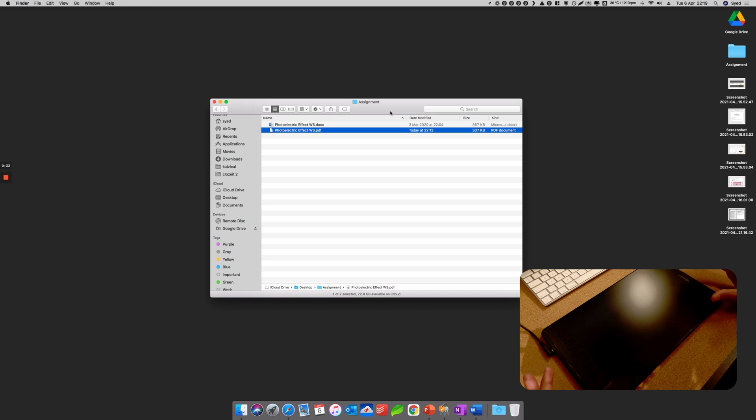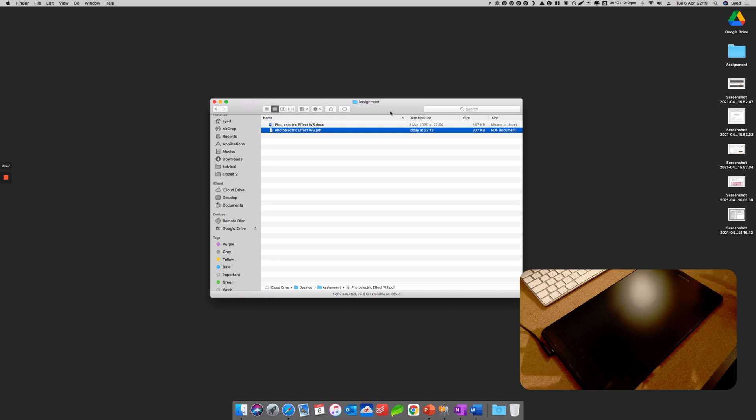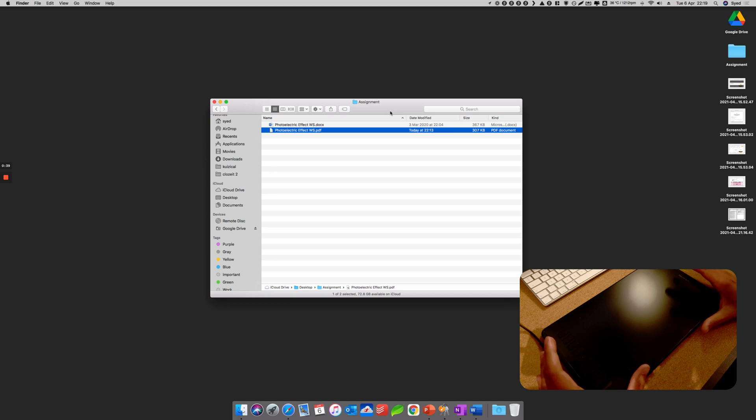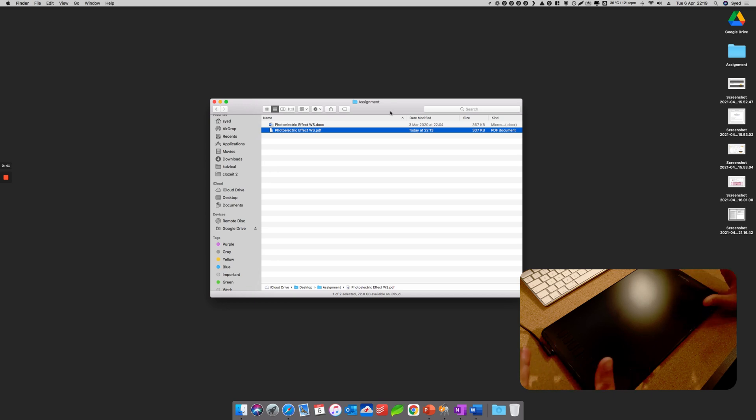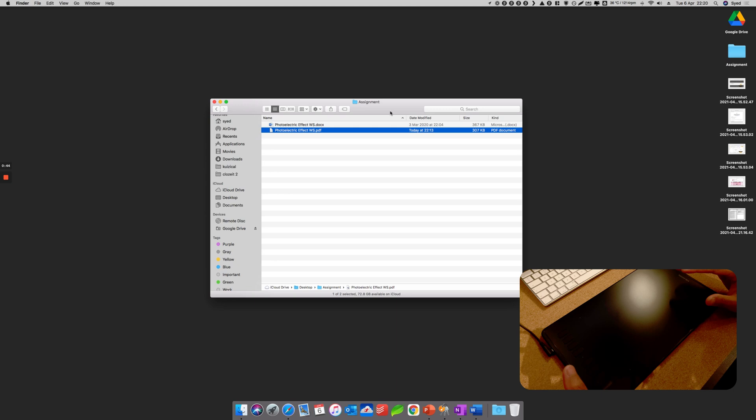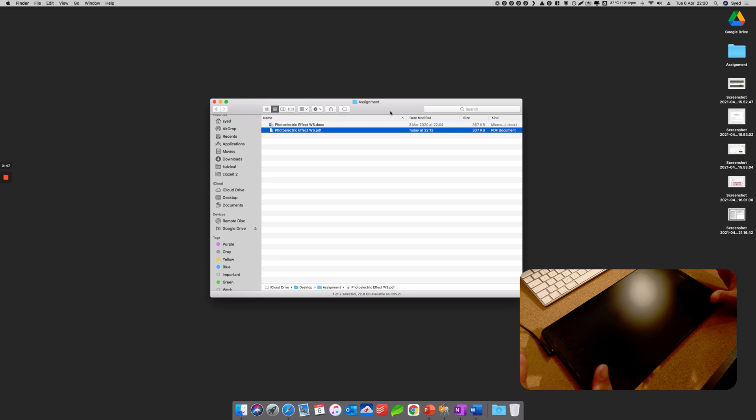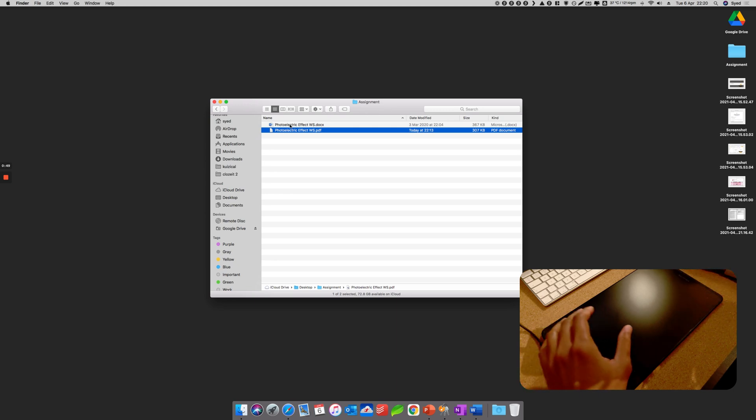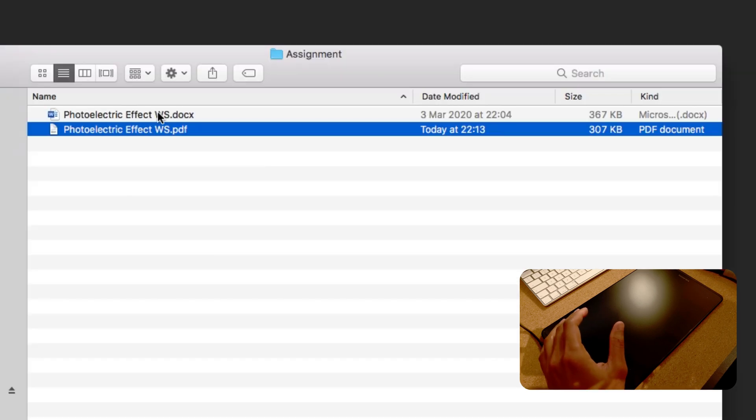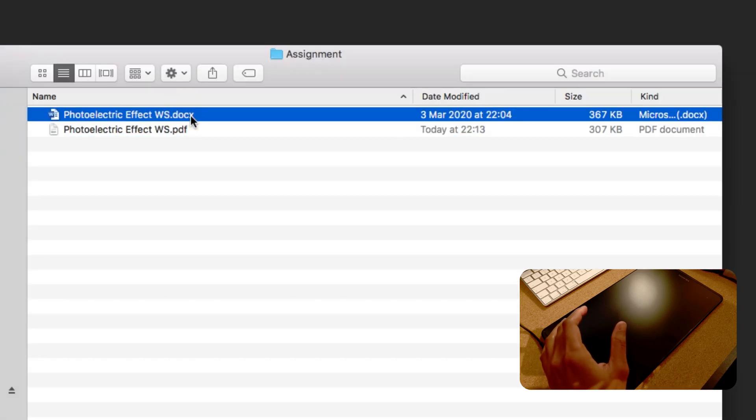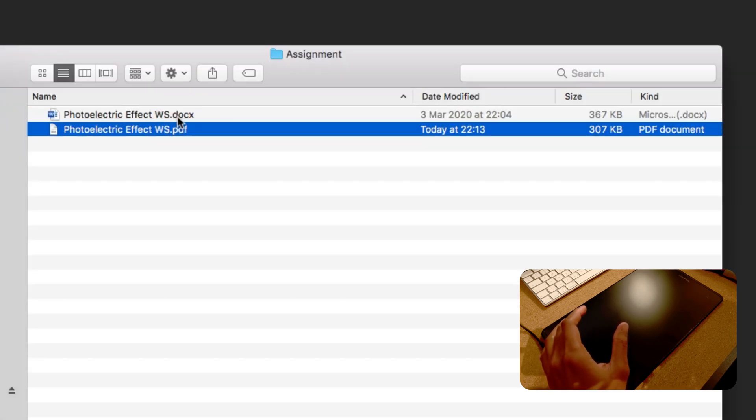You can complete those worksheets with your handwriting or any work with this graphics tablet. Today I'm going to show you how to import your work using OneNote and export them back to be submitted. As you can see on my screen right now, I have two files - one is a Word document and another one is a PDF file.